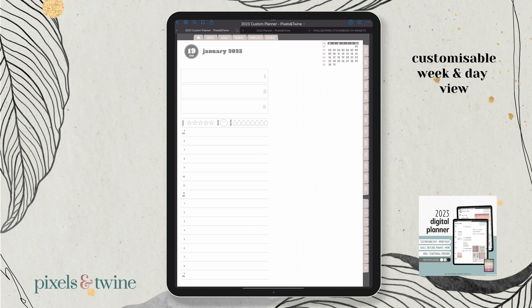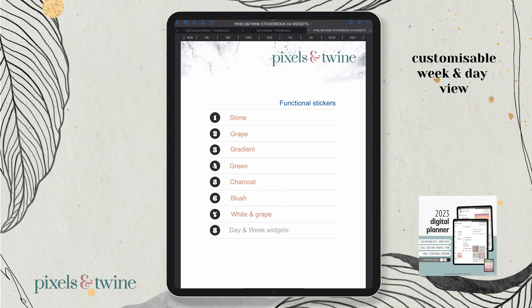If you're a GoodNotes user, you can download and import these stickers within a GoodNotes sticker book. For everyone else using different apps like Notability and Noteshelf, you'll be able to download the PNG files and use those as appropriate to your particular app. You have all of these functional stickers — a set that comes in seven different colors, and then some pre-made half-page widgets for different day and week views.